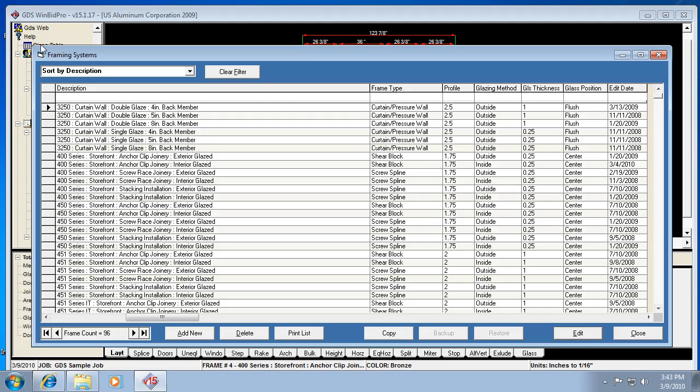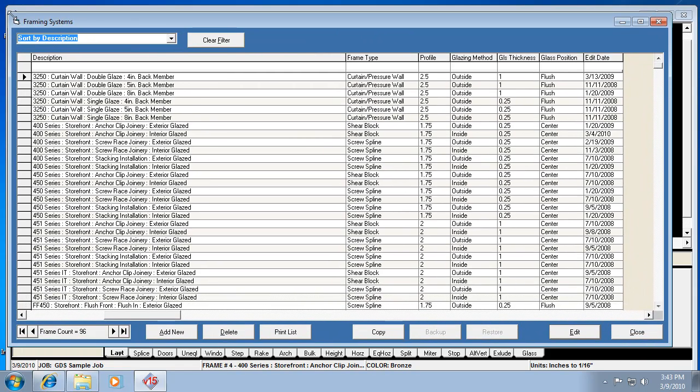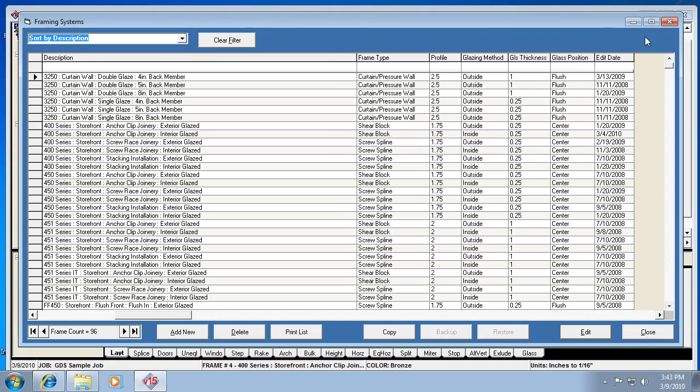And if you have a large screen, you can go ahead and maximize this as much as you want, either size it yourself or click the maximize button.